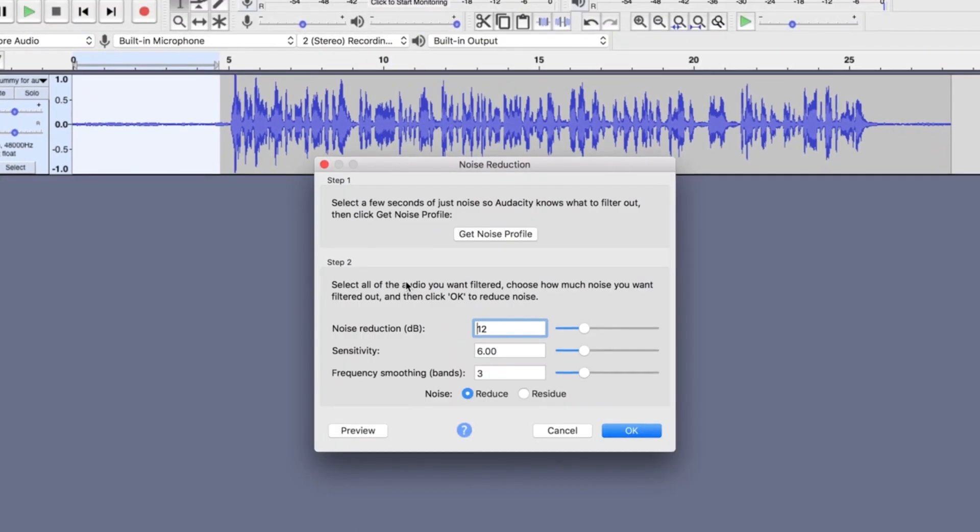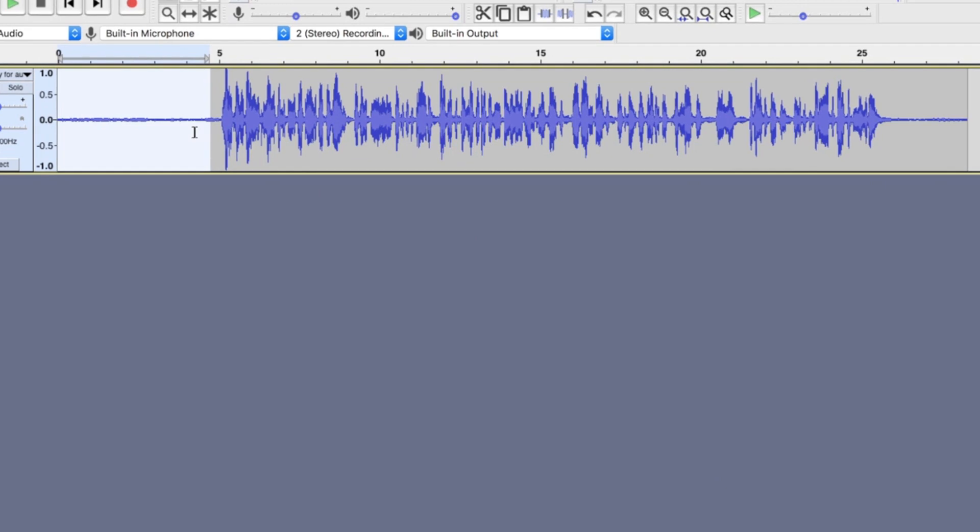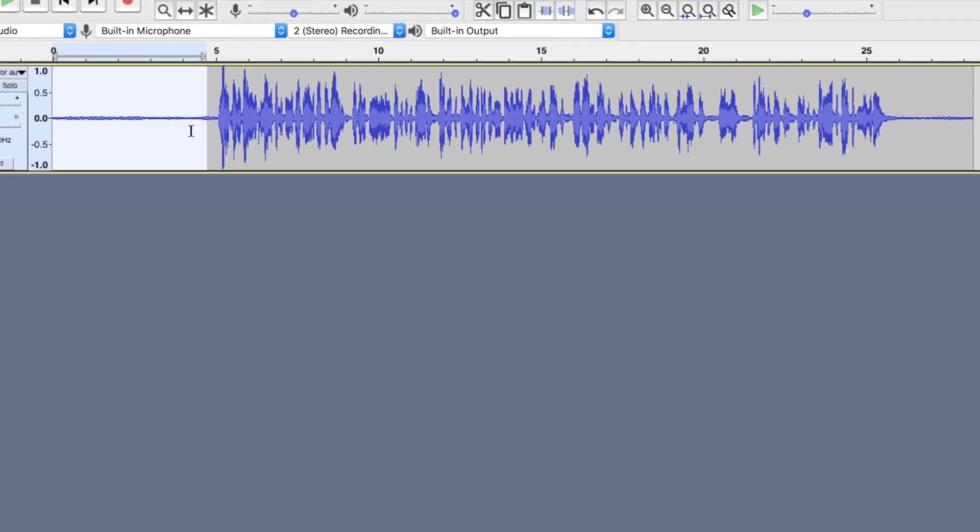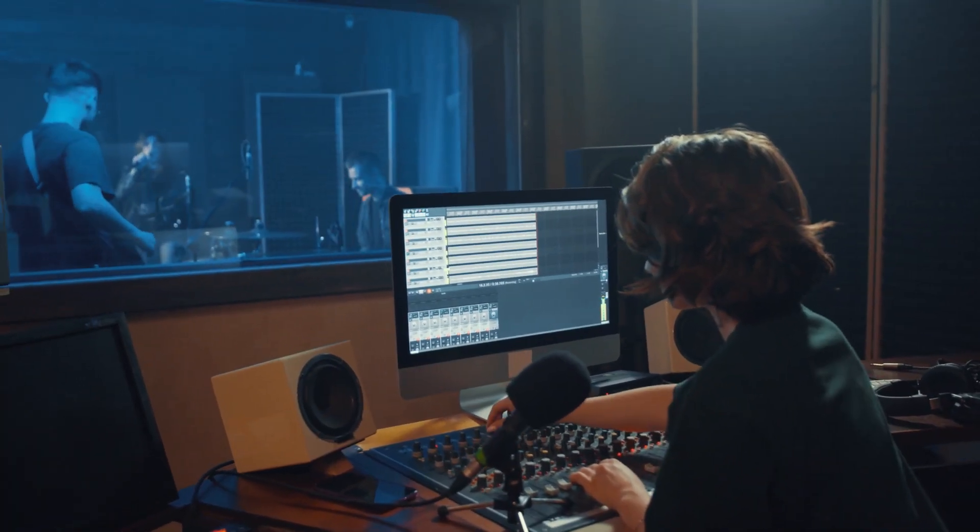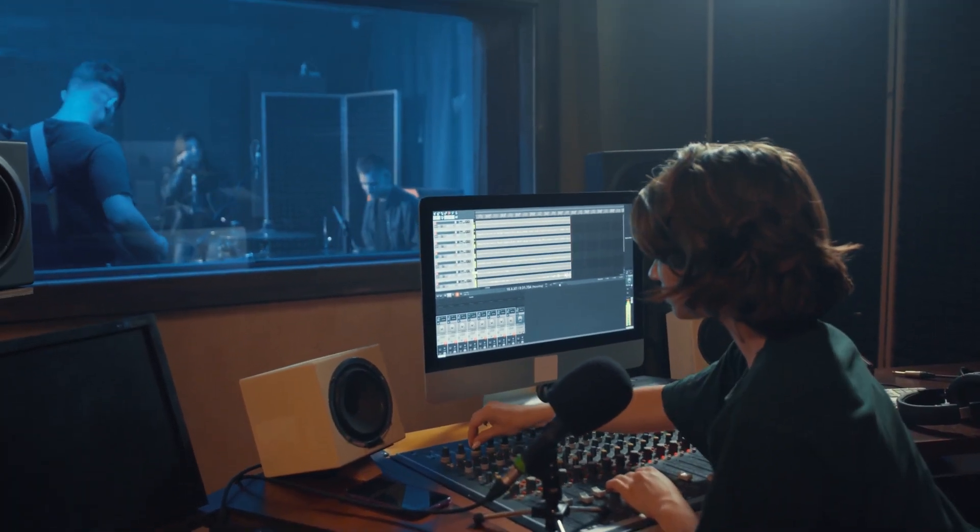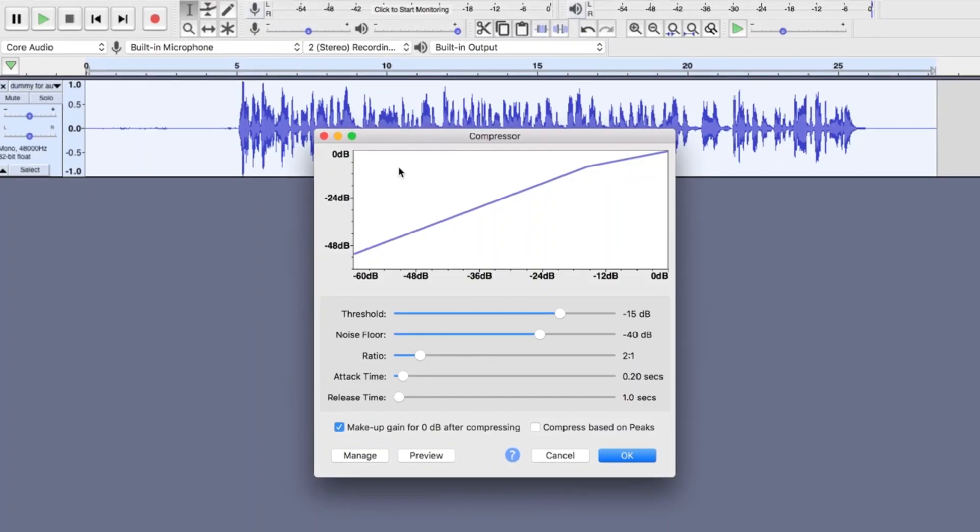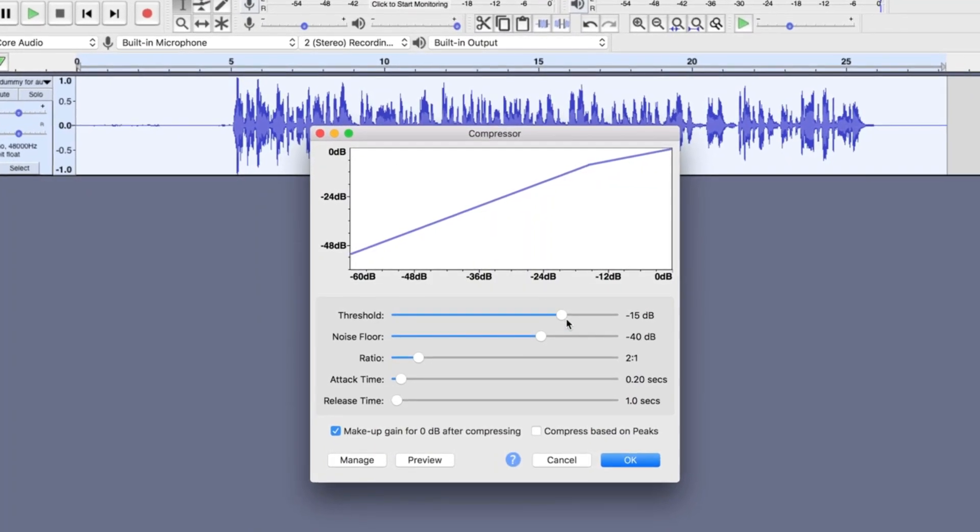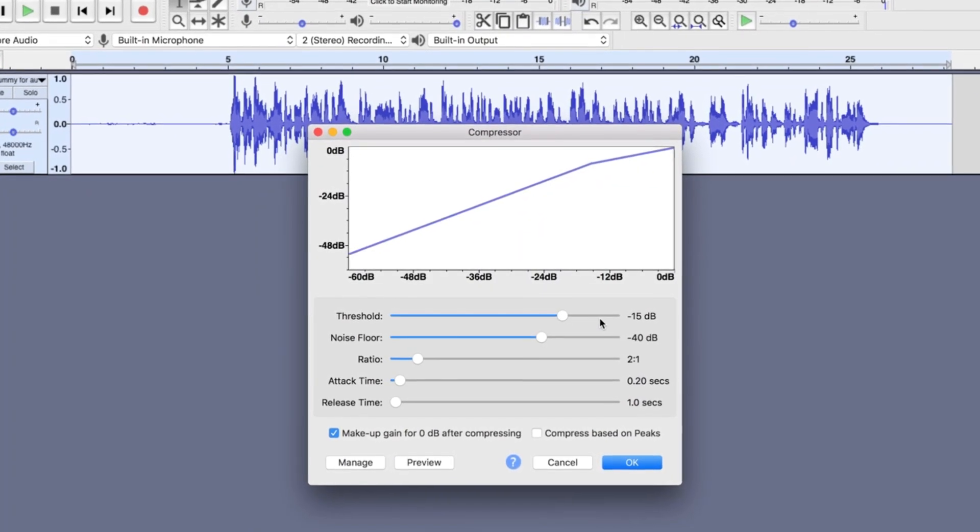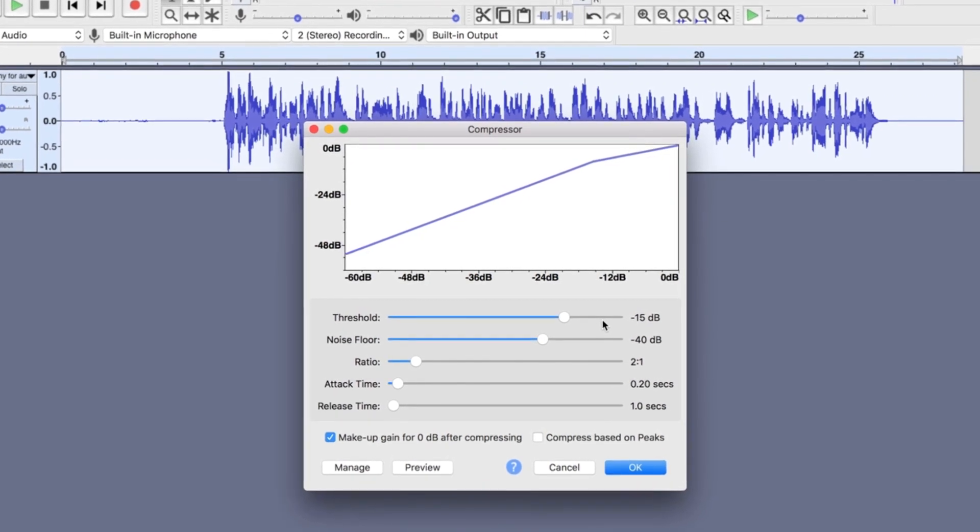Among the things that make Audacity different from similar software is that it also offers true noise removal. What does this mean? This means that you can not only get rid of any unwanted sounds within an audio or music file, but also get rid of any unwanted background sounds.